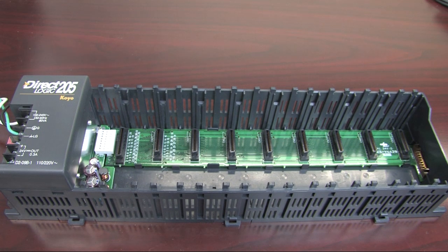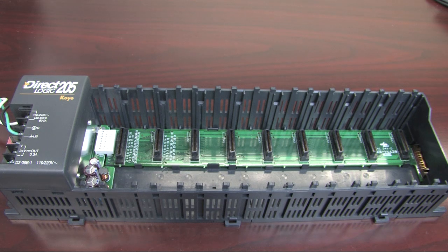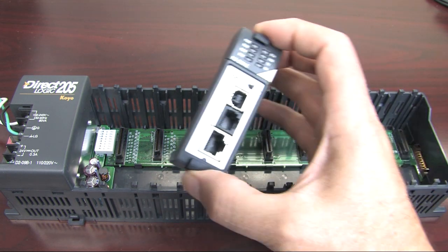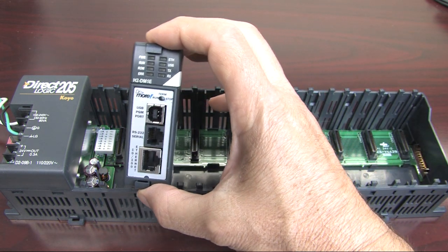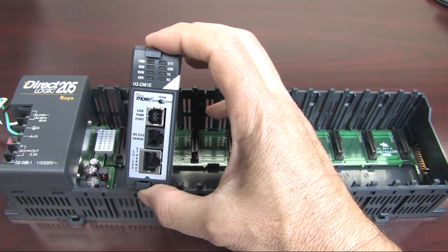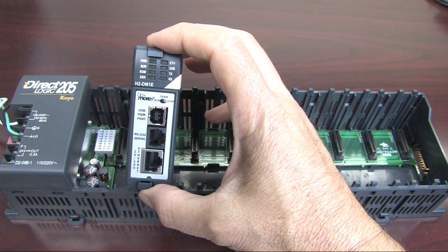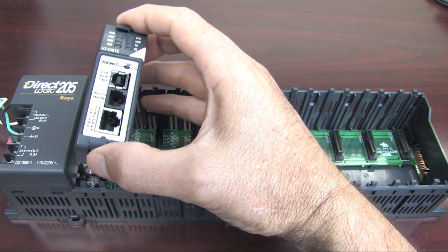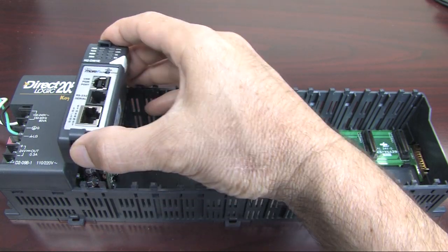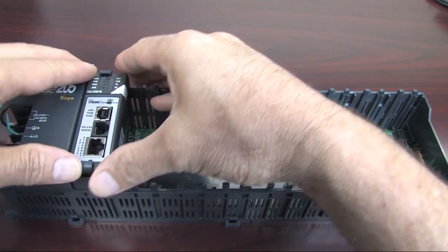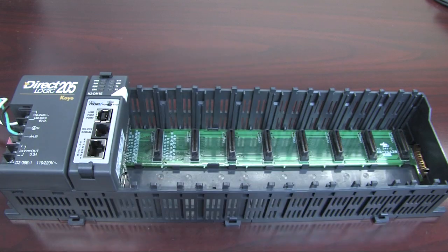First you get a base. This is a 9 slot base but you can get them in several different sizes. This is one I just happen to have laying around. Then you select the processor you want. This is the Do More processor that comes with the free software and free simulator.